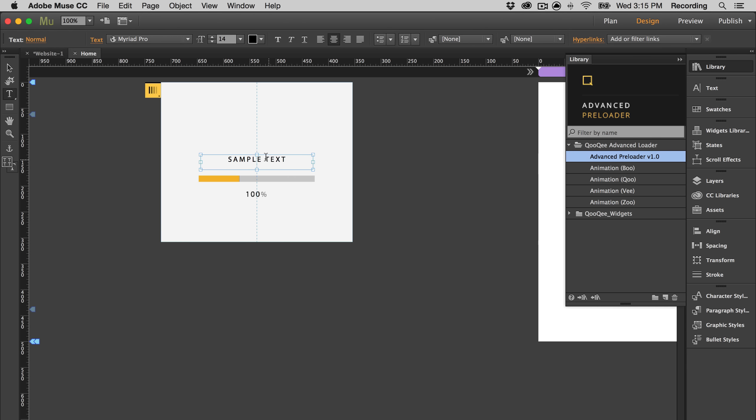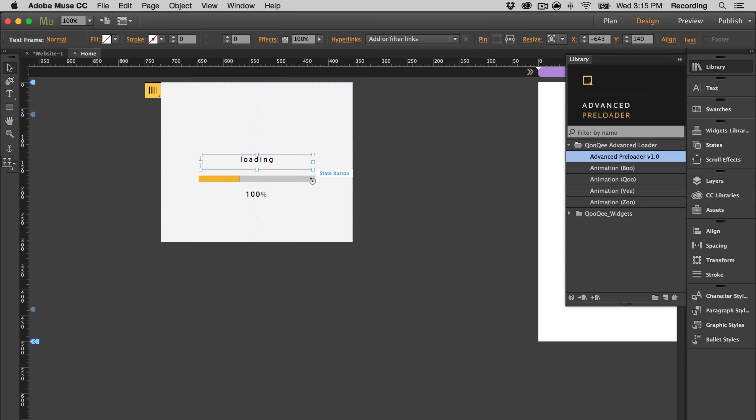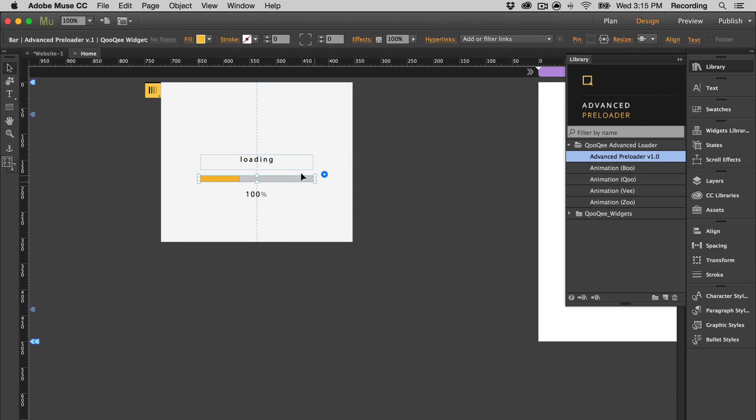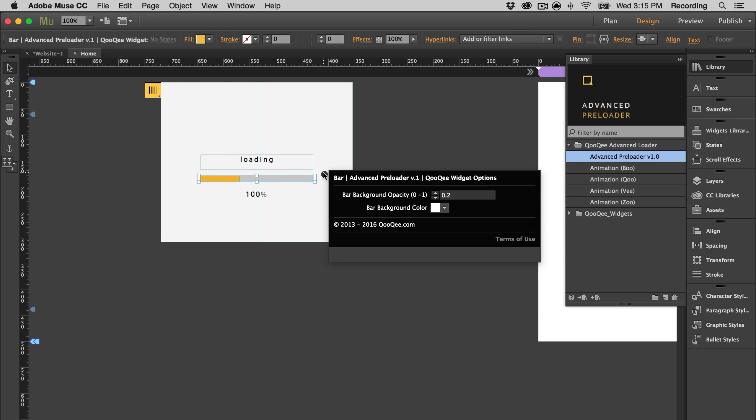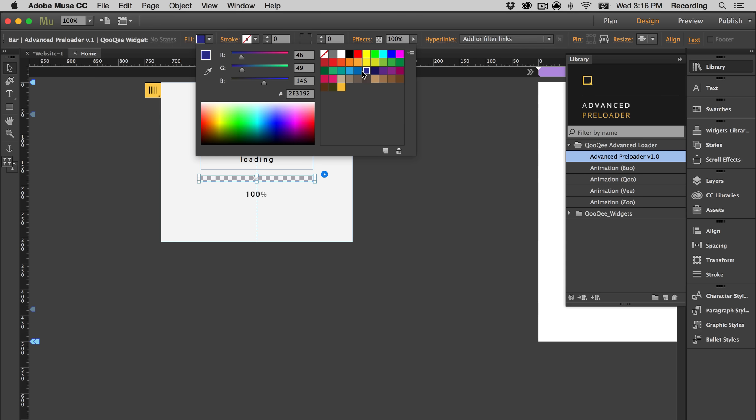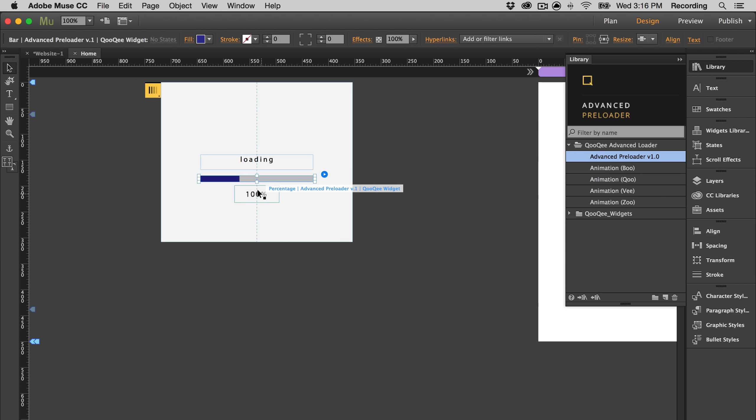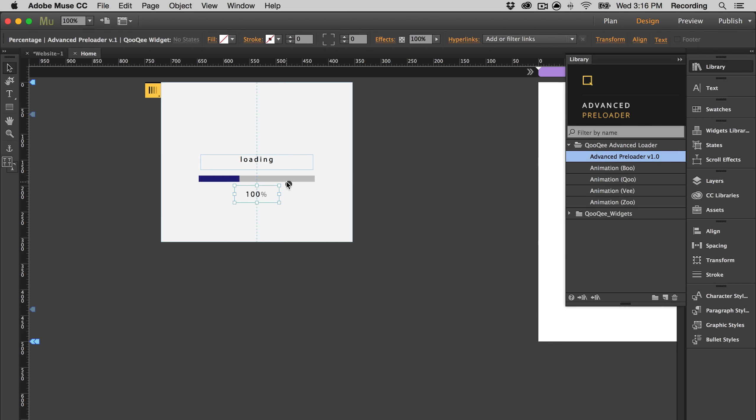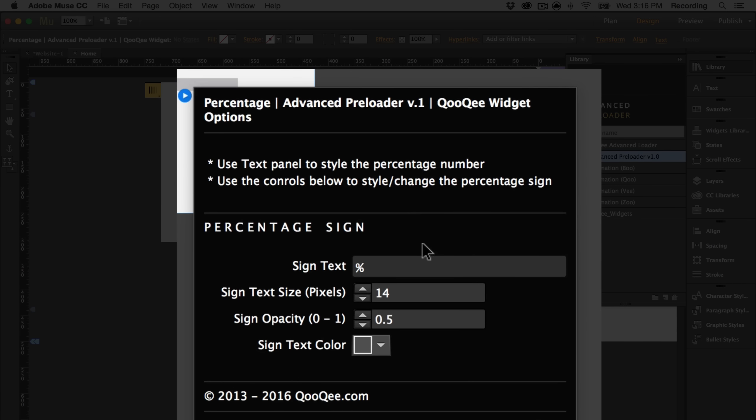So I'm just going to put some text. The loading bar is fully customizable. The same thing with the percentage indicator and number. You can style it in the text panel. You can also style the percentage sign.